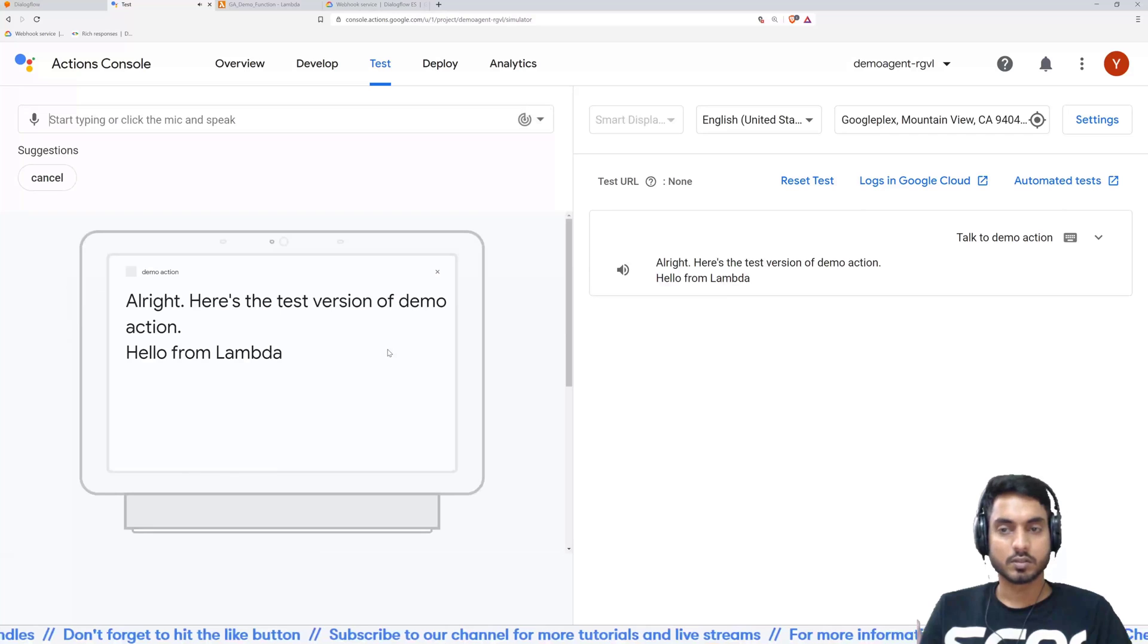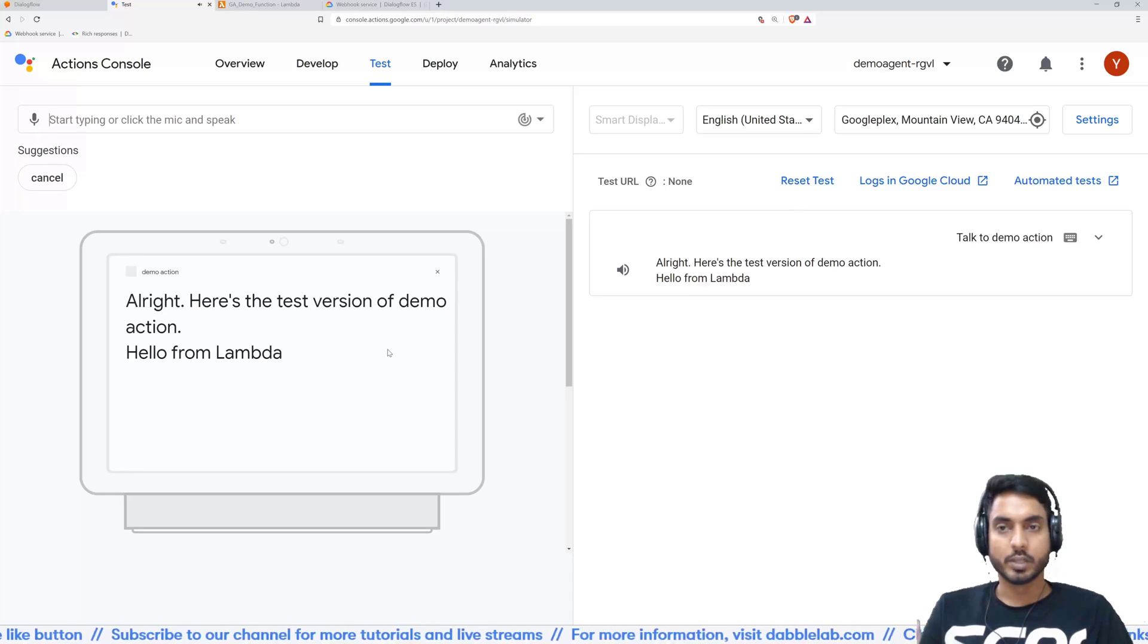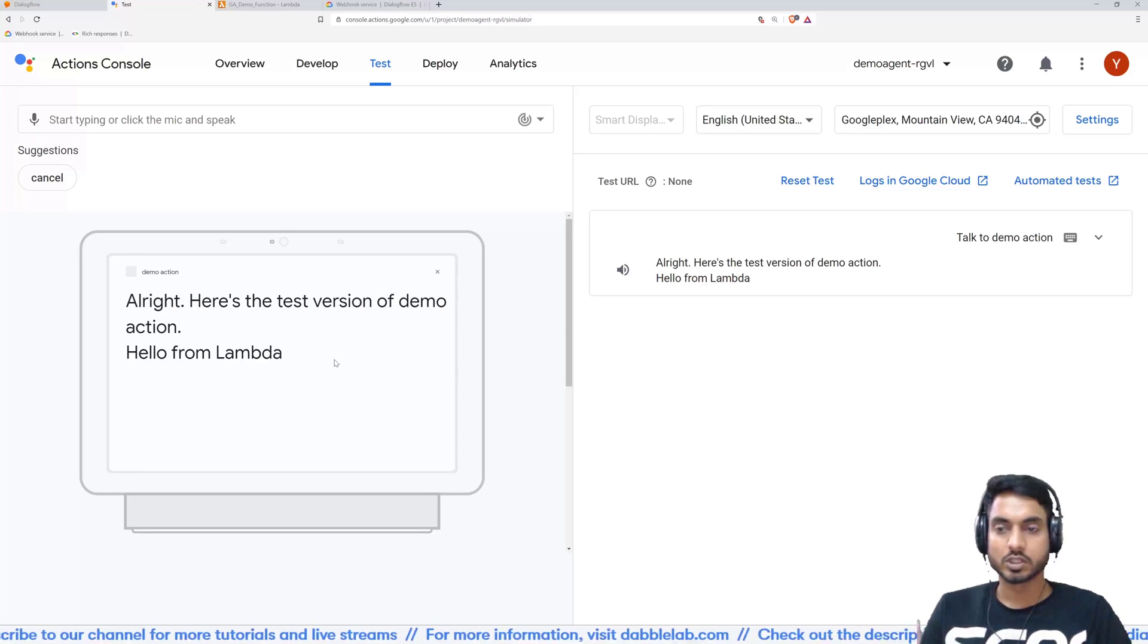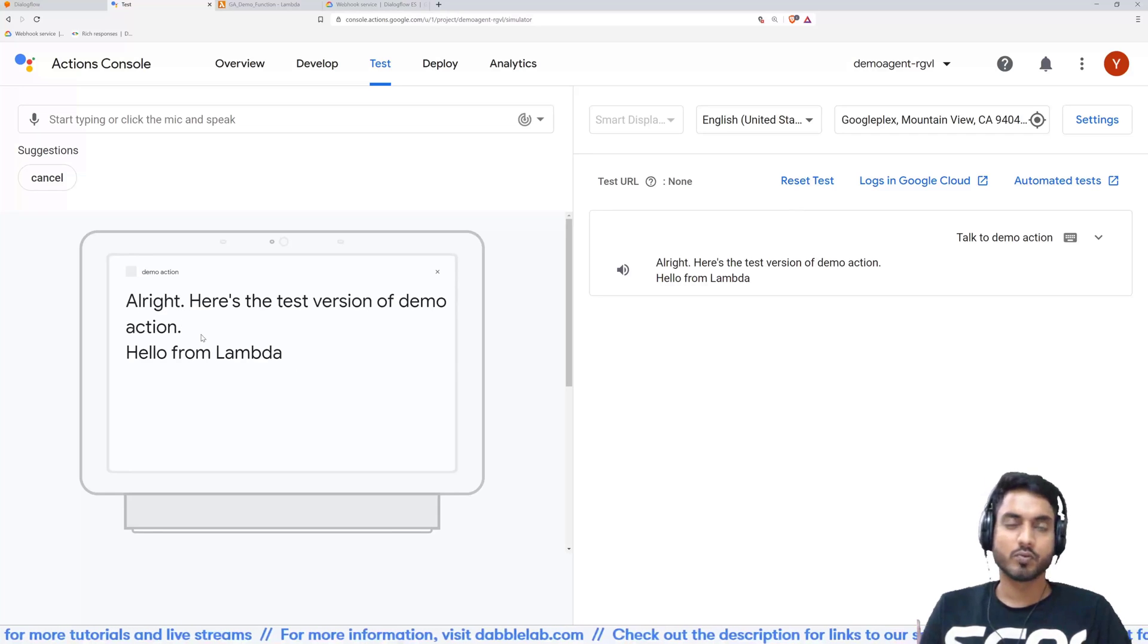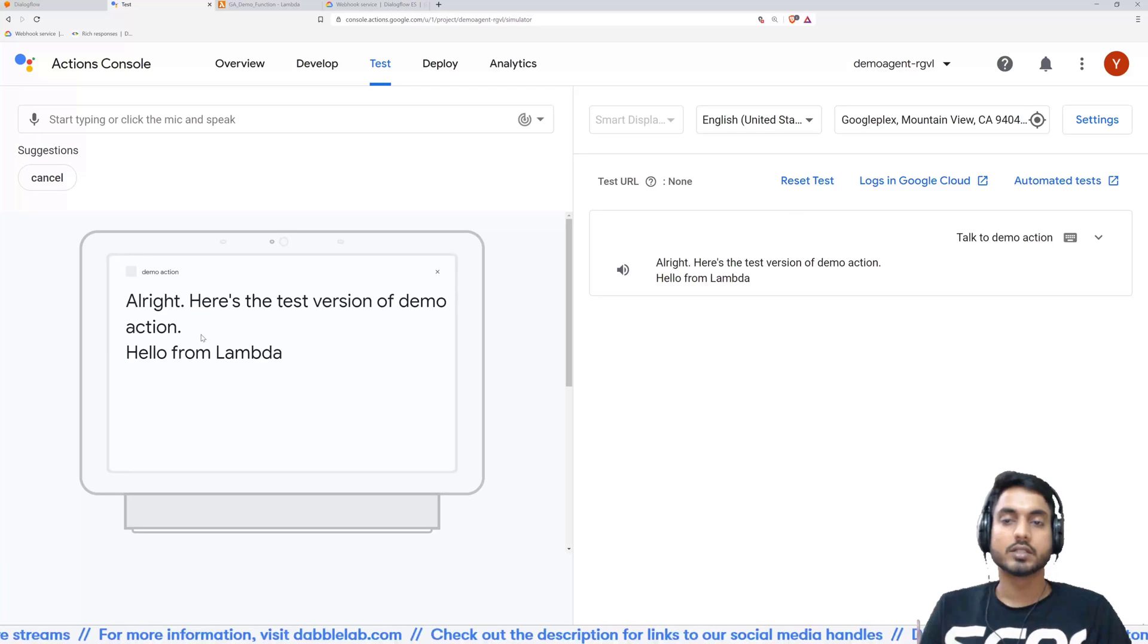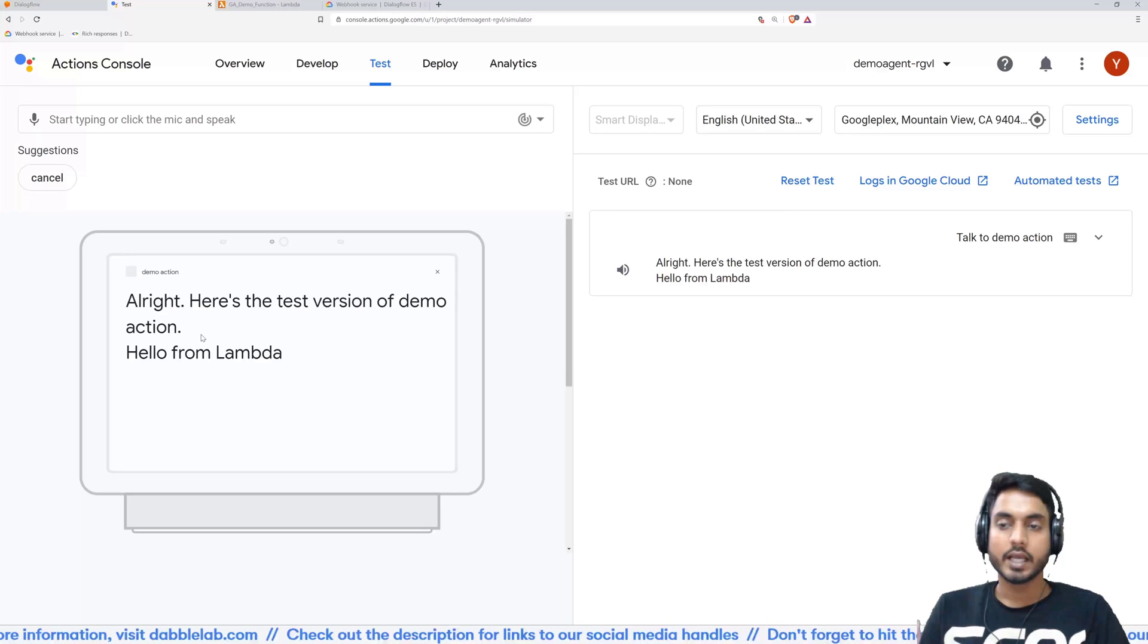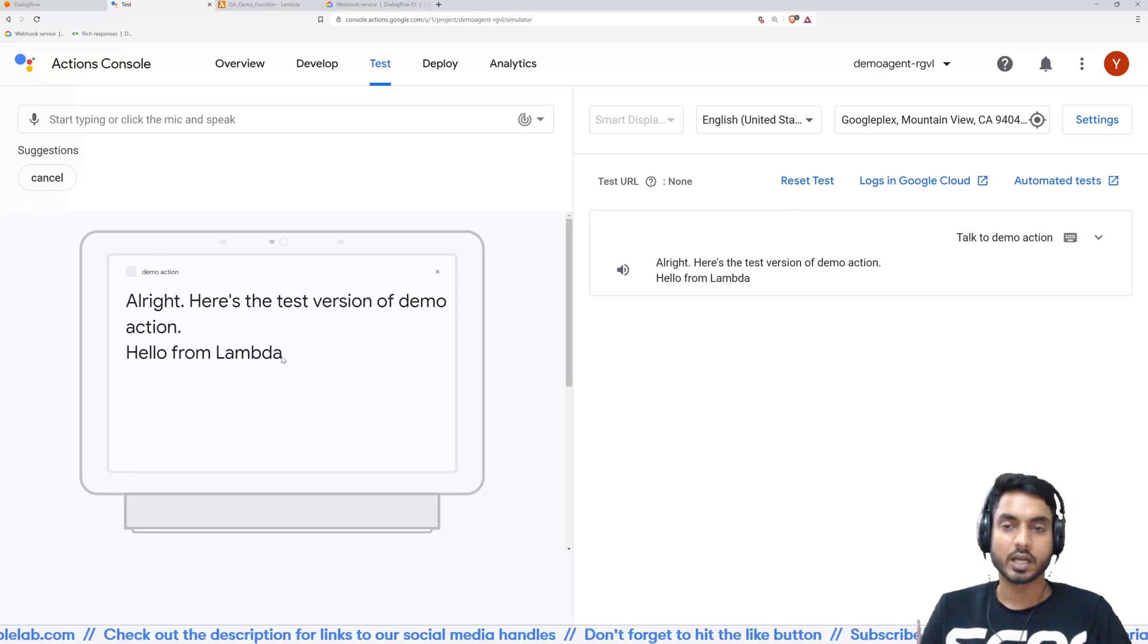And the reason for that is that we have not yet defined an invocation name for our Google action. So just go to this overview tab on the top section and click on decide your action is invoked. Give your action any name. I would name it demo action and click on save. Ideally after doing this, it should work. So I'll go back to the test section. And from there, I'll just click on talk to demo action and I should receive a response.